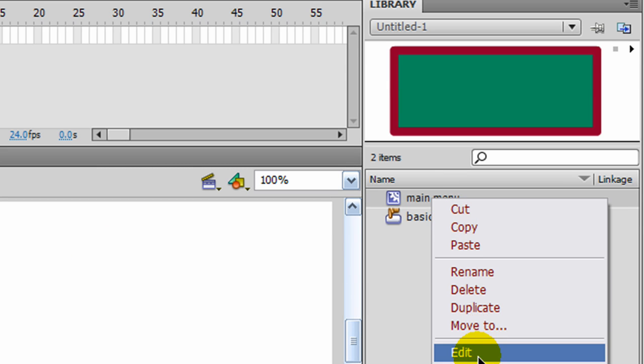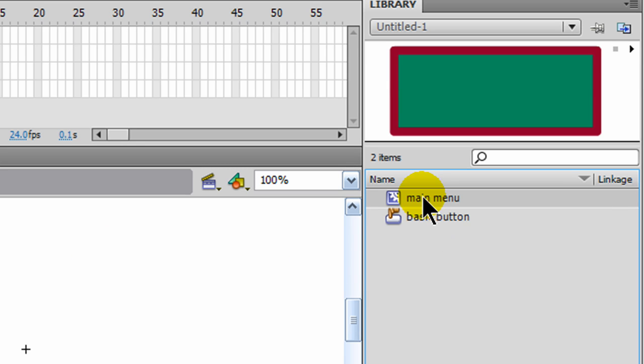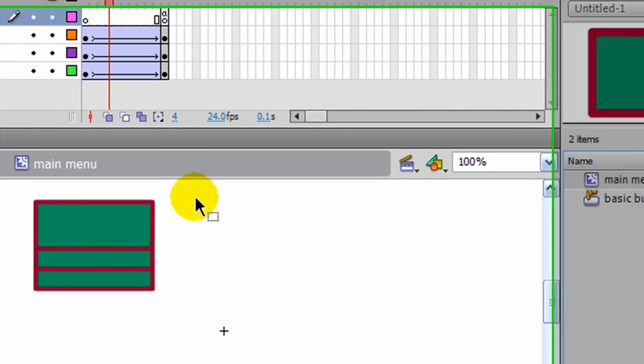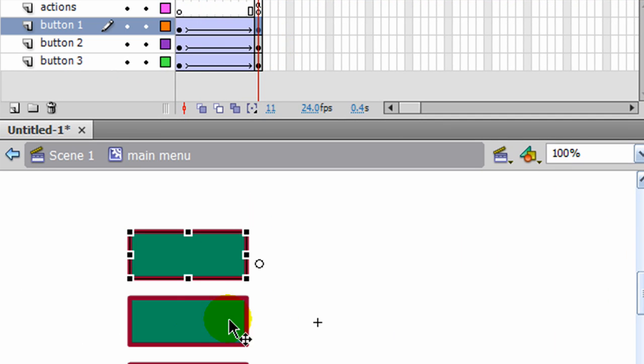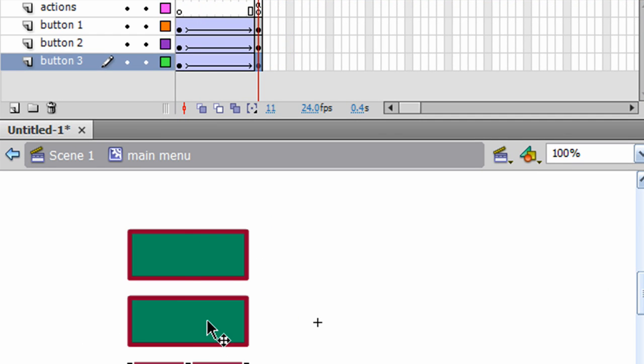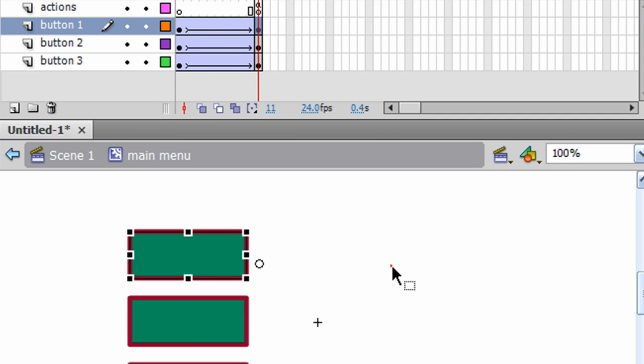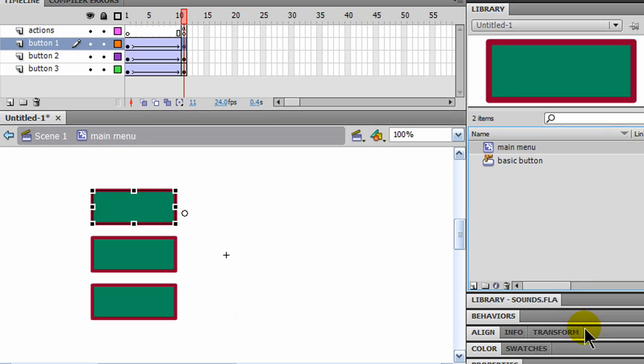So I'll right-click and edit my main menu from the library. Go to frame 12. And I'm going to put a behavior for each of these buttons. So my first button, I'll go to my behaviors panel.